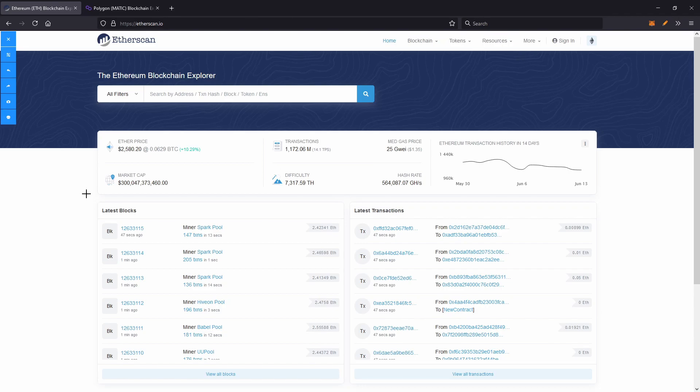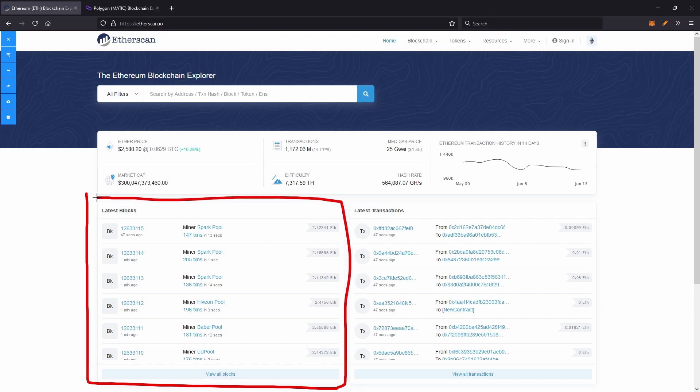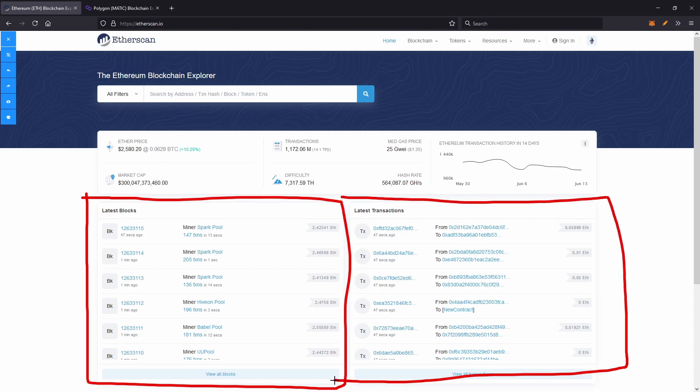So first of all, when you light up etherscan.io, this section right here shows the latest blocks. You're probably not going to use this bit too much or the latest transactions as well.